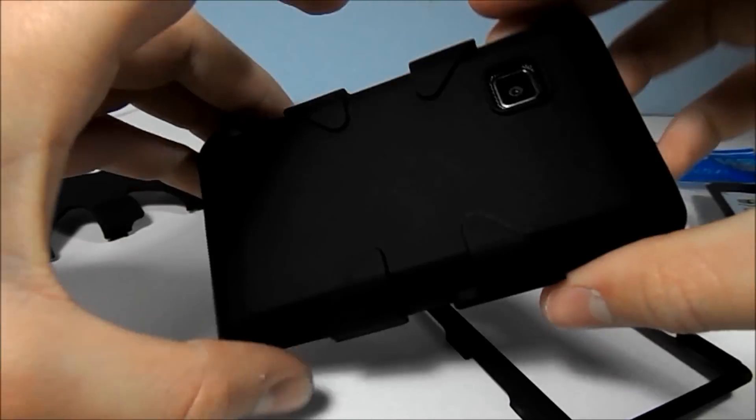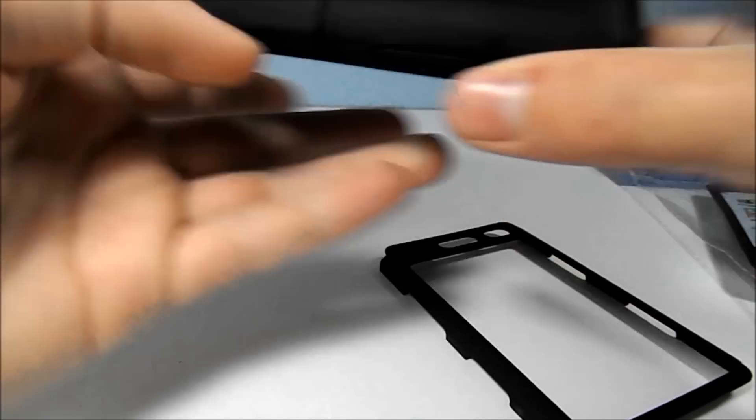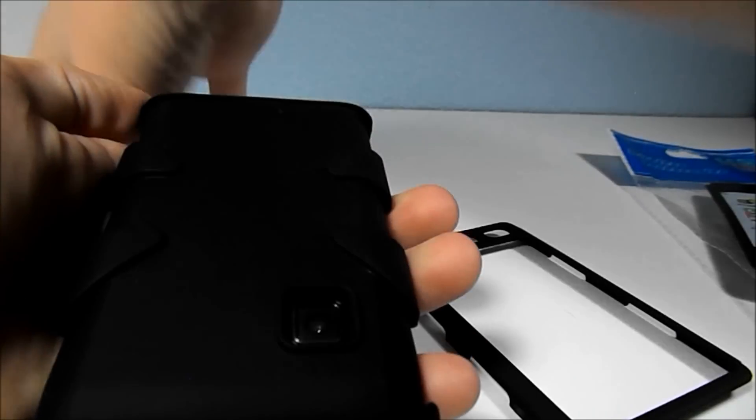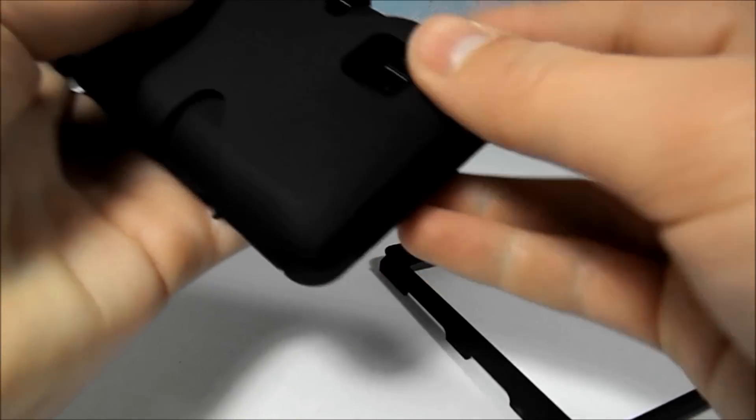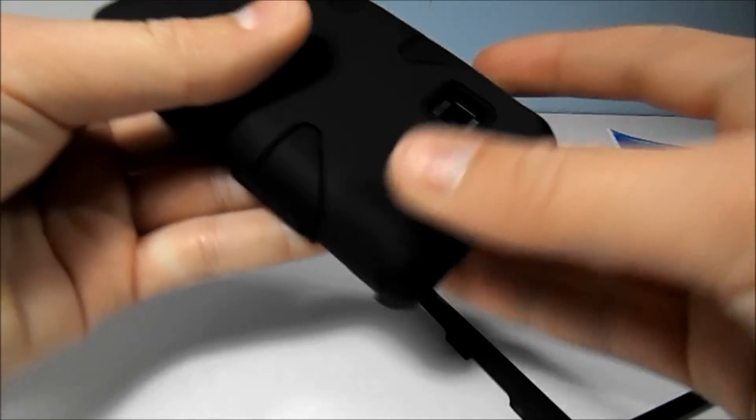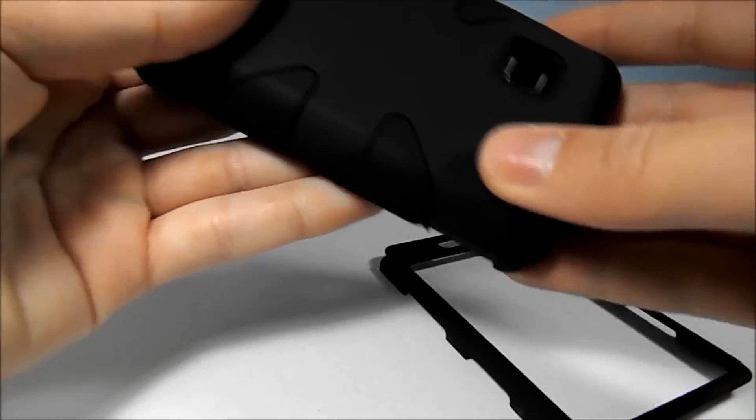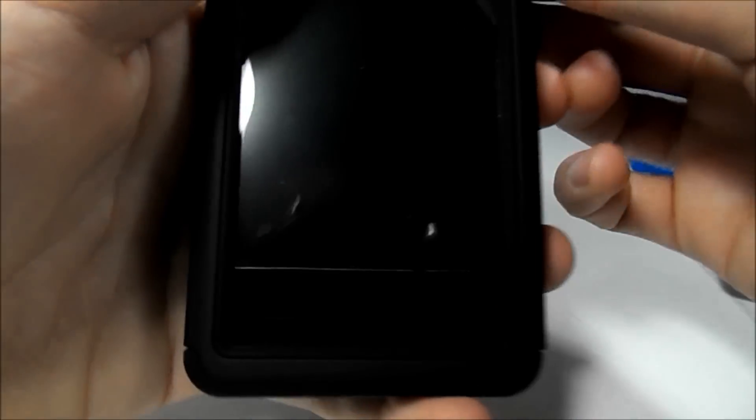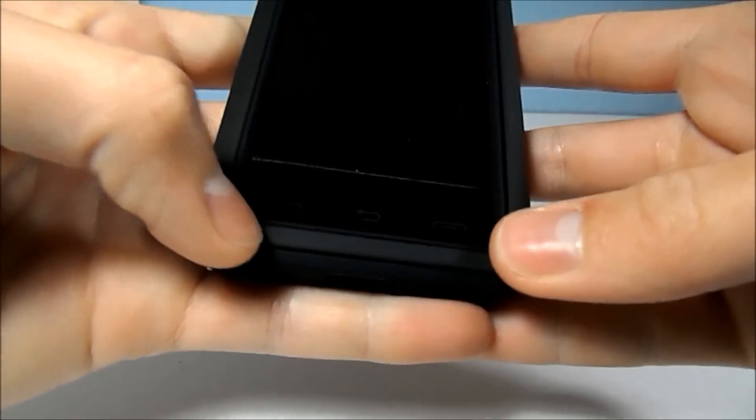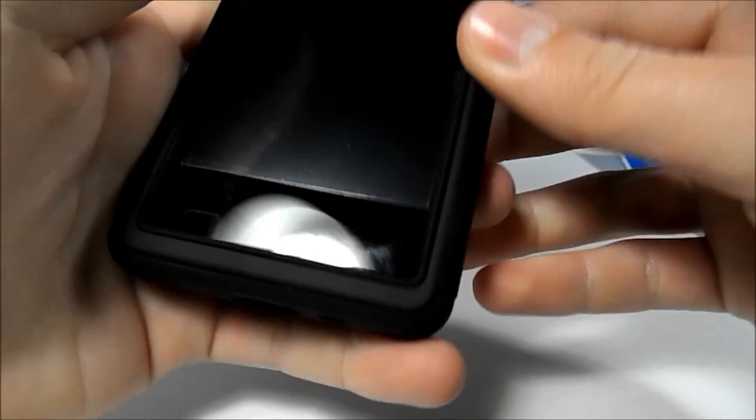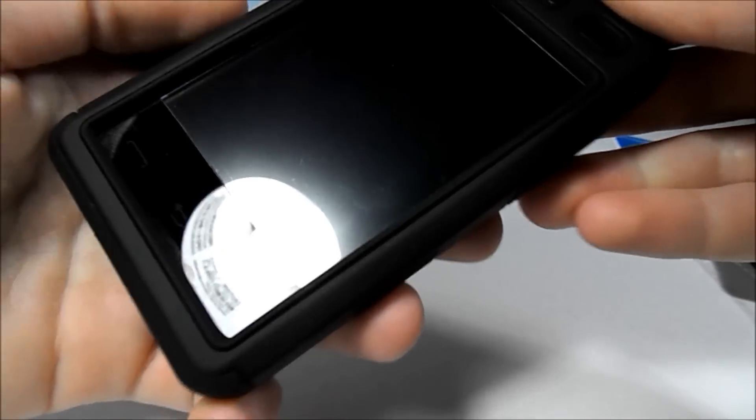And after this silicone layer gets on here, put the second layer on. Just snaps on like that. And finally the third layer. There we go.